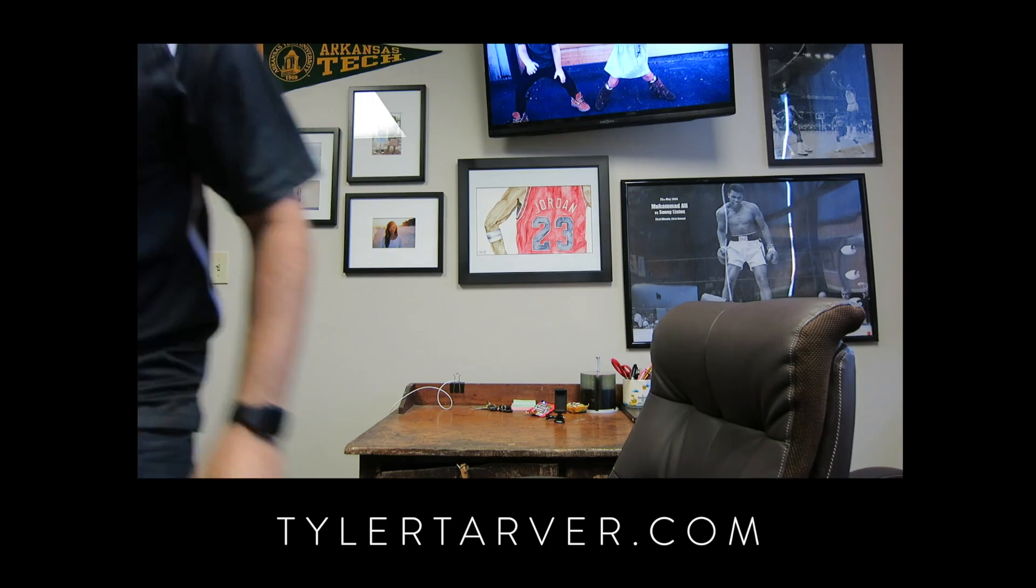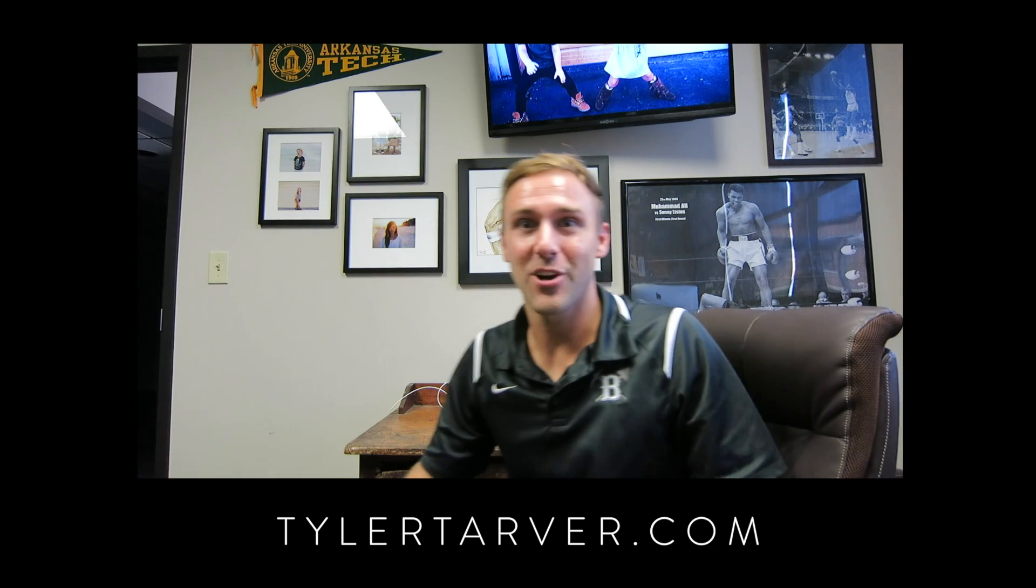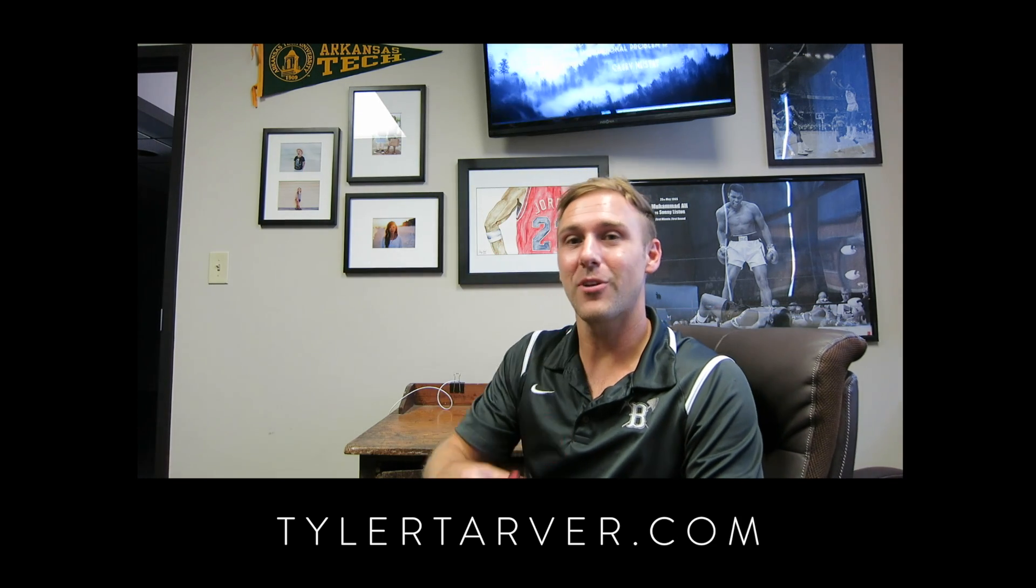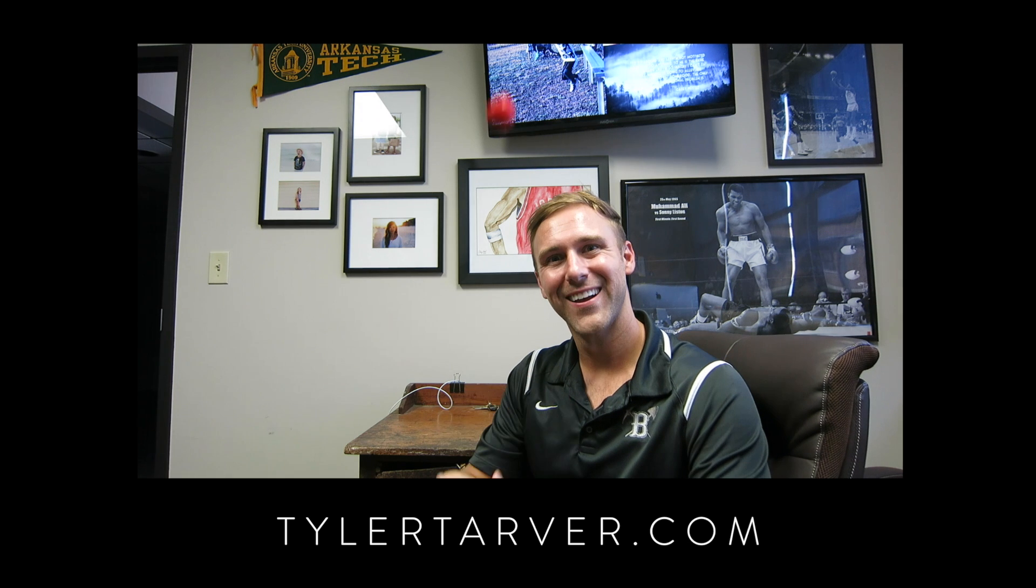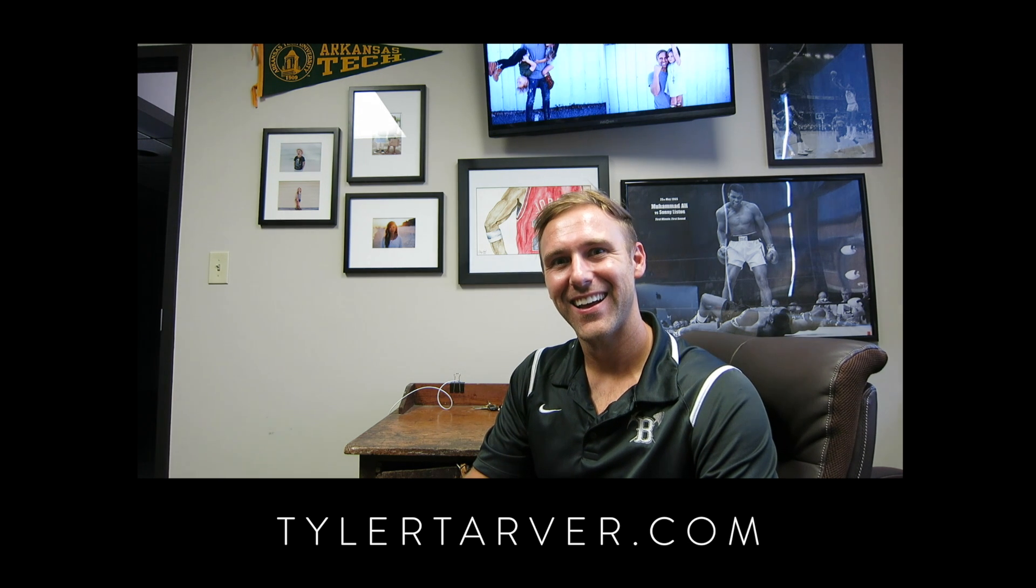Hey, Tyler here from TarverAcademy.com. You should subscribe and I'll give you an apple. That's not real, but you should subscribe.